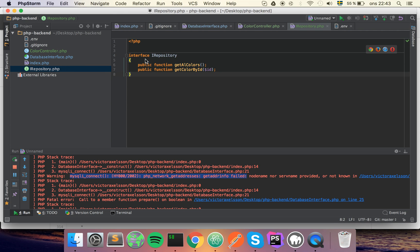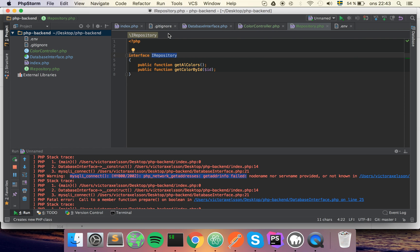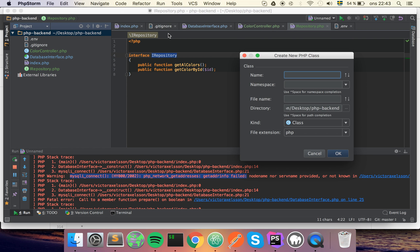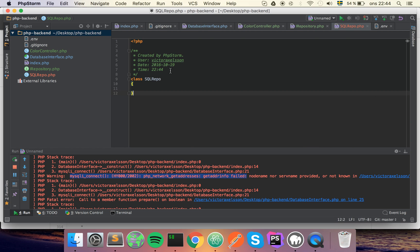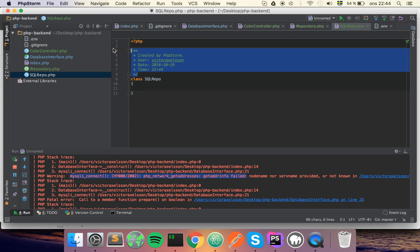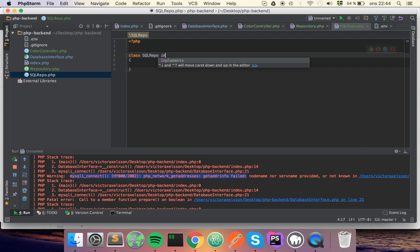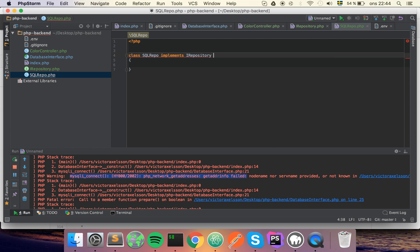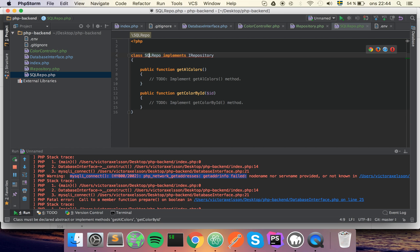This function will need an ID obviously. So this is the first part, we defined the interface to our data source, to our repository. At this point we only have specified the SQL repository, so let's start by implementing that. SQL repo for short for repository, and this class will need to implement the interface that we just defined.